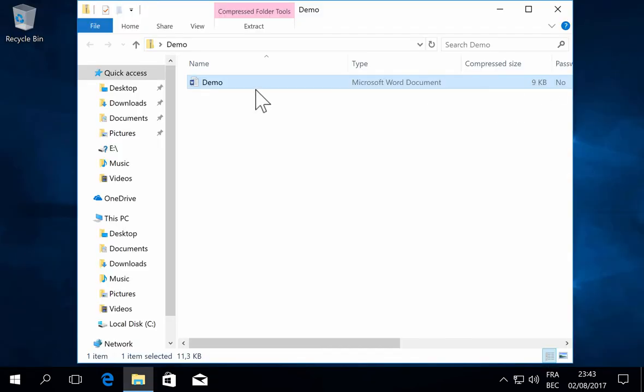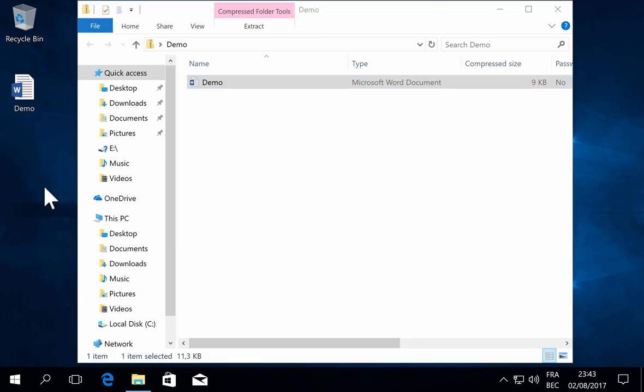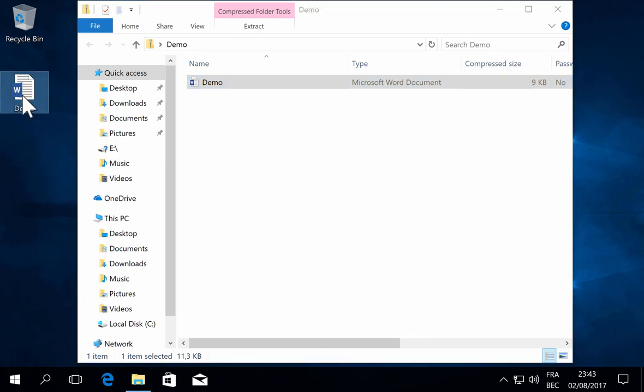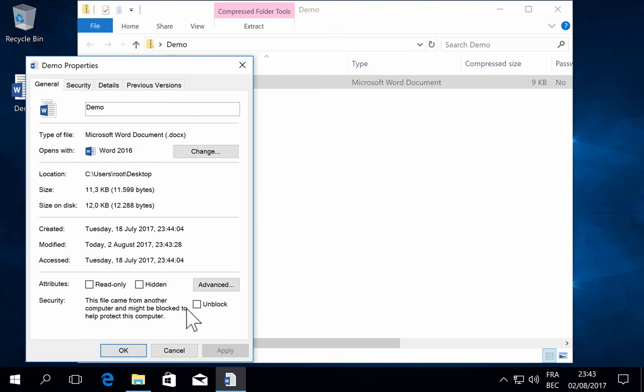And also, if I extract the file—let me drop it on the desktop—and now if I look at the properties, it is also marked as coming from the internet.